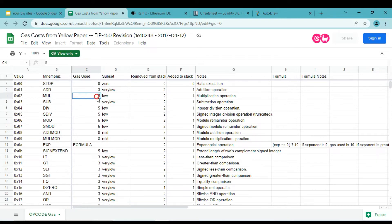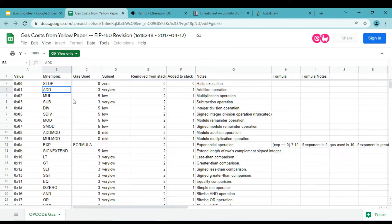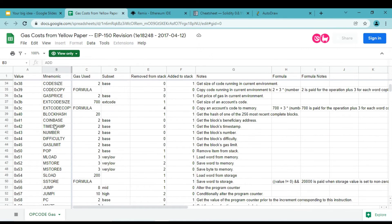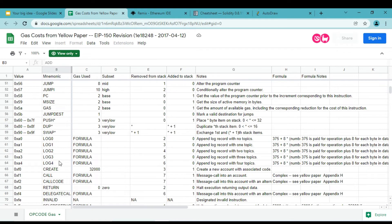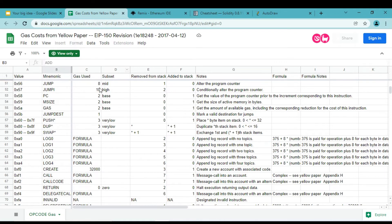If someone wants to do multiplication, they have to pay 5 gas. This value depends on how complex the operation is — multiplication is more complex than addition, which is why the addition fee is lower. Note that this data is from 2017 and these values are just for understanding. Each transaction will require some addition, multiplication, or other operations, and the final price is calculated accordingly. These opcode values are decided by the Ethereum community.